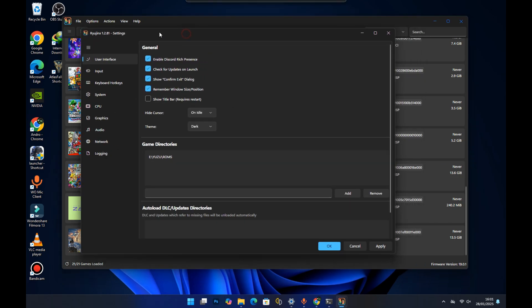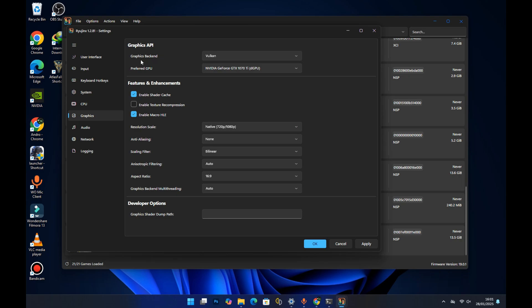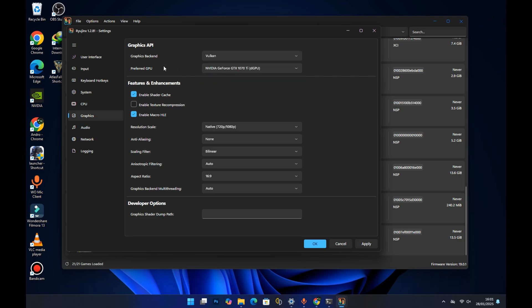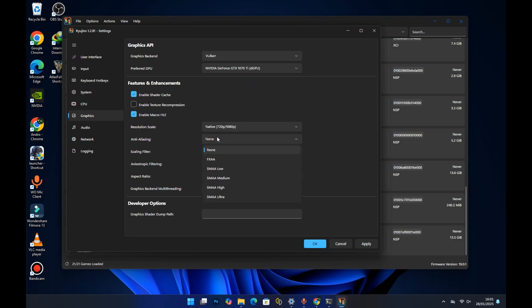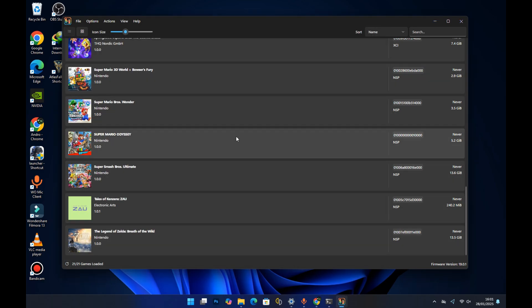Now let's tweak the graphics settings. Go to Settings and under Graphics, make sure your graphics backend is set to Vulkan — I always recommend Vulkan. Then select your preferred GPU; if you have a dual GPU setup you'll see both listed. I have one GPU which is the GTX 1070 Ti, so I'll select that for better performance. For anti-aliasing you can leave it off for performance gains. Press Apply and then OK.